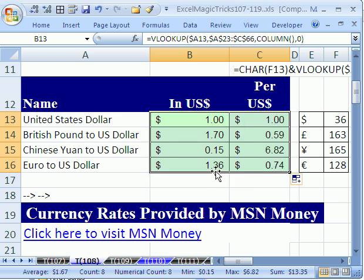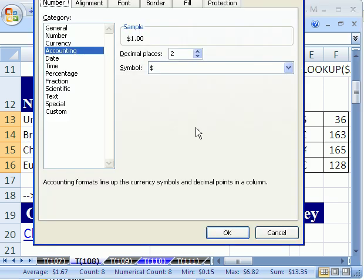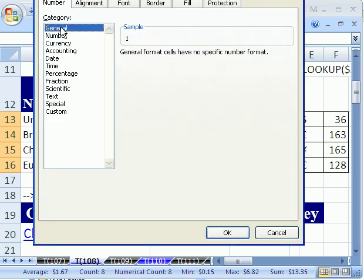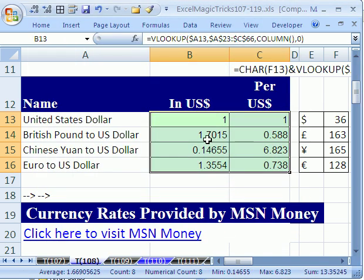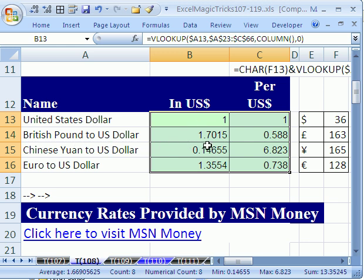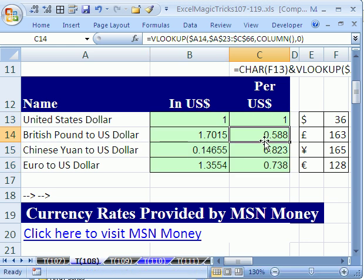Now that formatting is ridiculous. Control one, and click on general. That's format cells is control one, and I'm going to get back to general for number format. There it is. There's one. So in US dollars, we can get one dollar for one US dollar. Here, British pounds, it takes one dollar and seventy cents in USA for every one pound. And notice there's a pound right there.